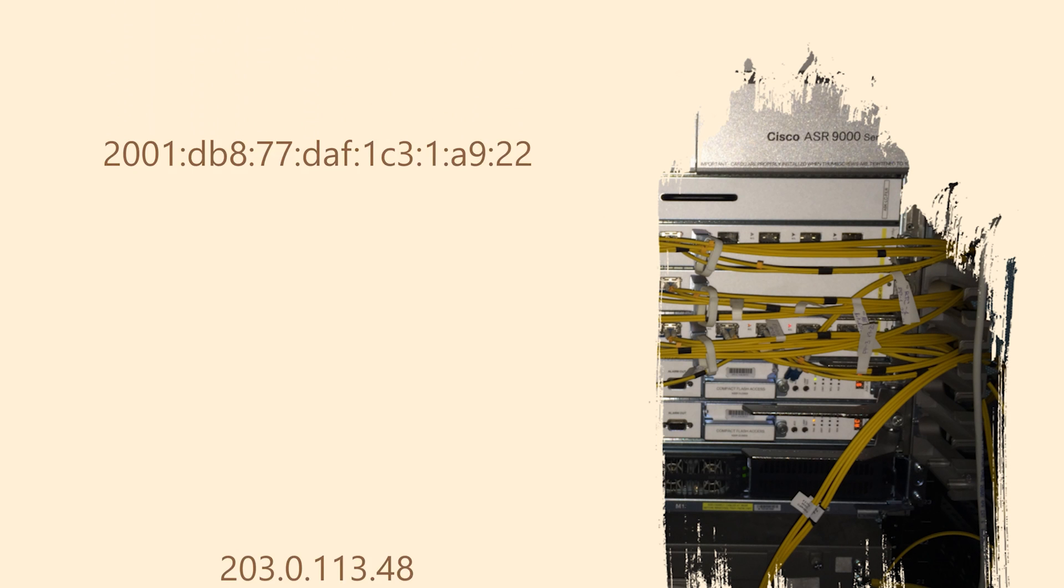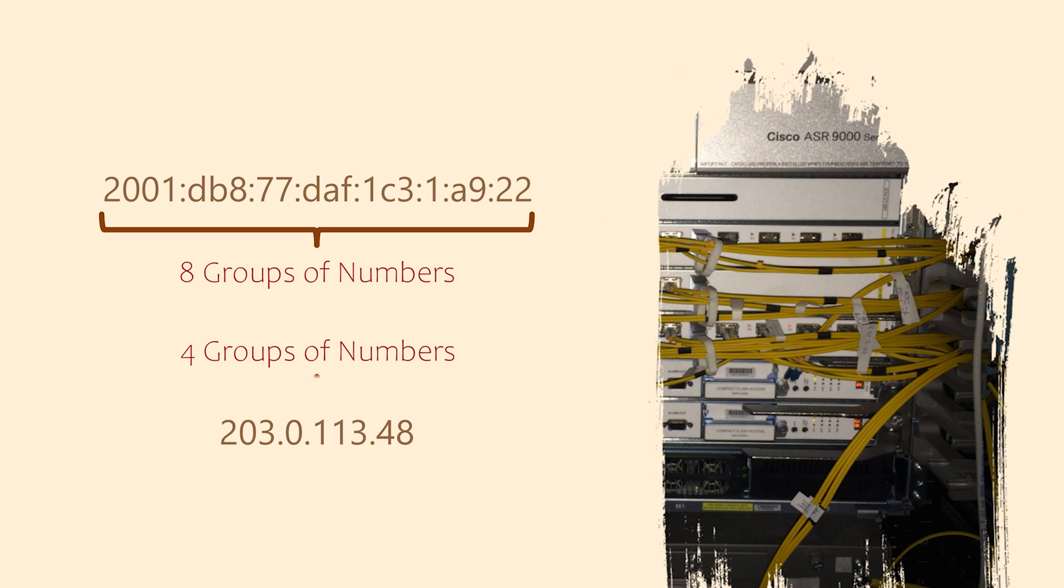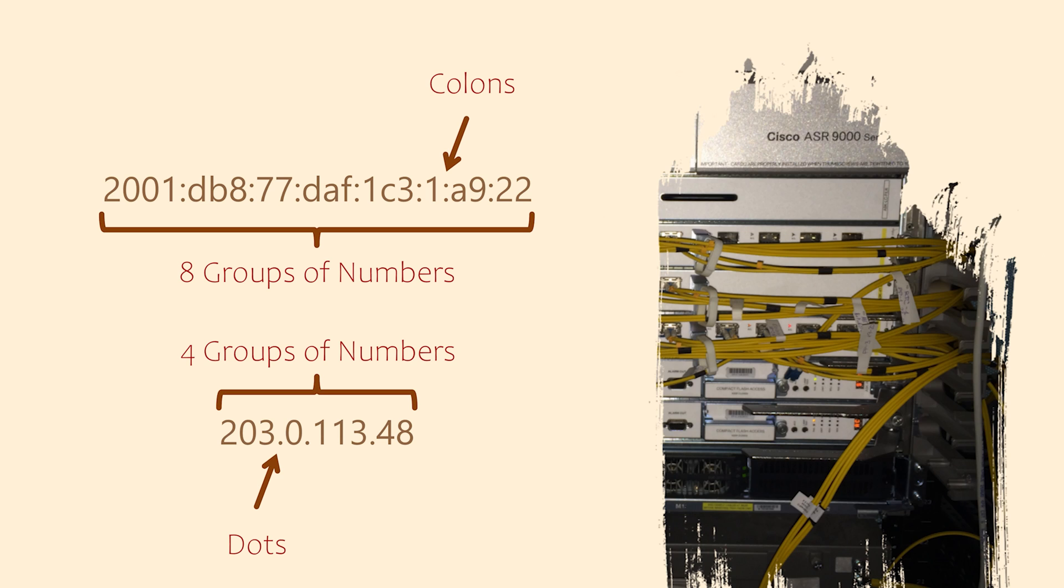Let's start by comparing an IPv4 and an IPv6 address. IPv4 addresses have four groups of numbers while IPv6 has eight. These numbers are separated by dots in IPv4 or colons in IPv6.